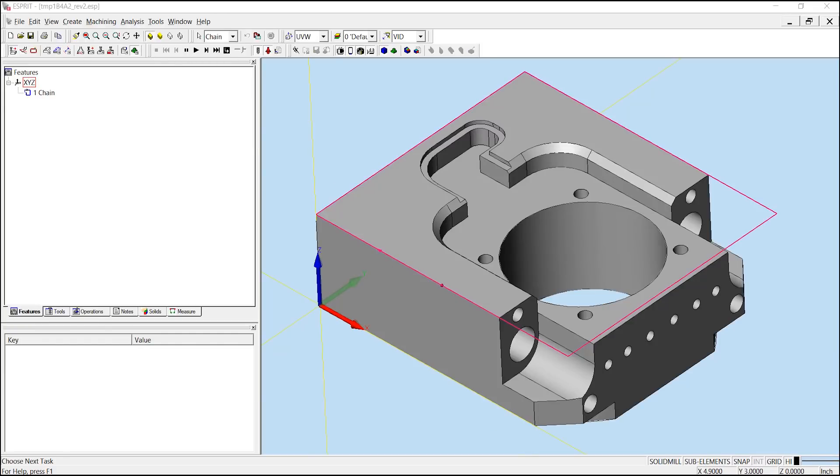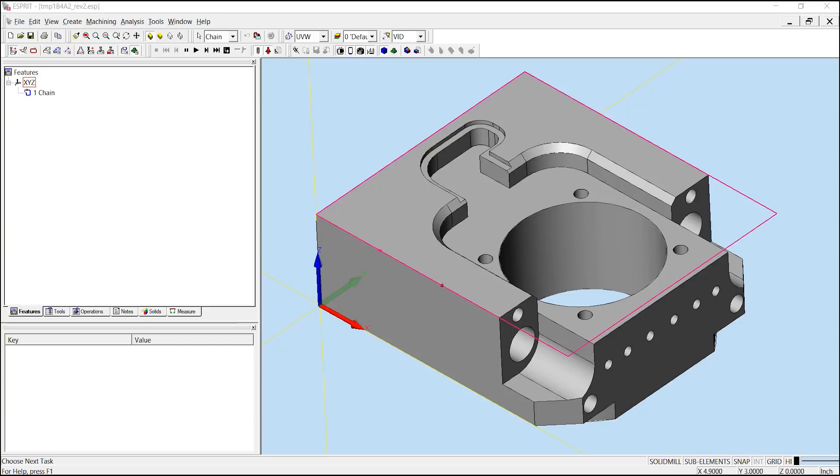Now we will take a look at another example showing facing on this same part. In this example, we will use the same part but with the one chain already created. Let's say we wanted to create a spiraling pattern for a facing operation but since facing doesn't have this option, in this case we could use an open pocketing operation with profit milling to achieve this.